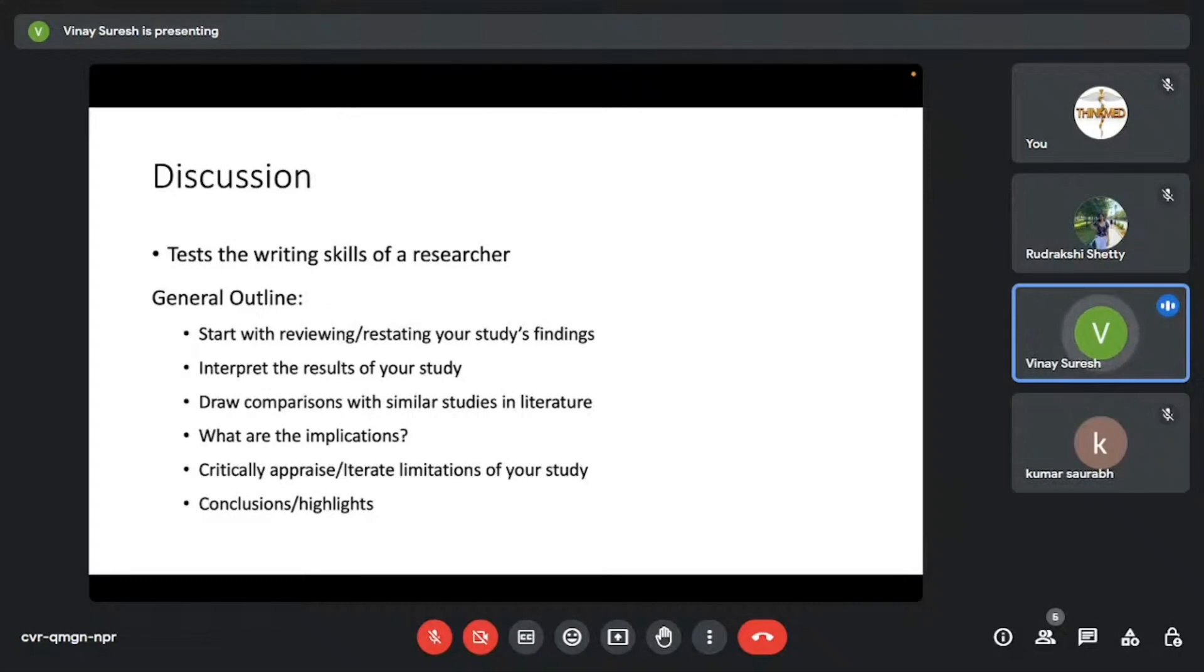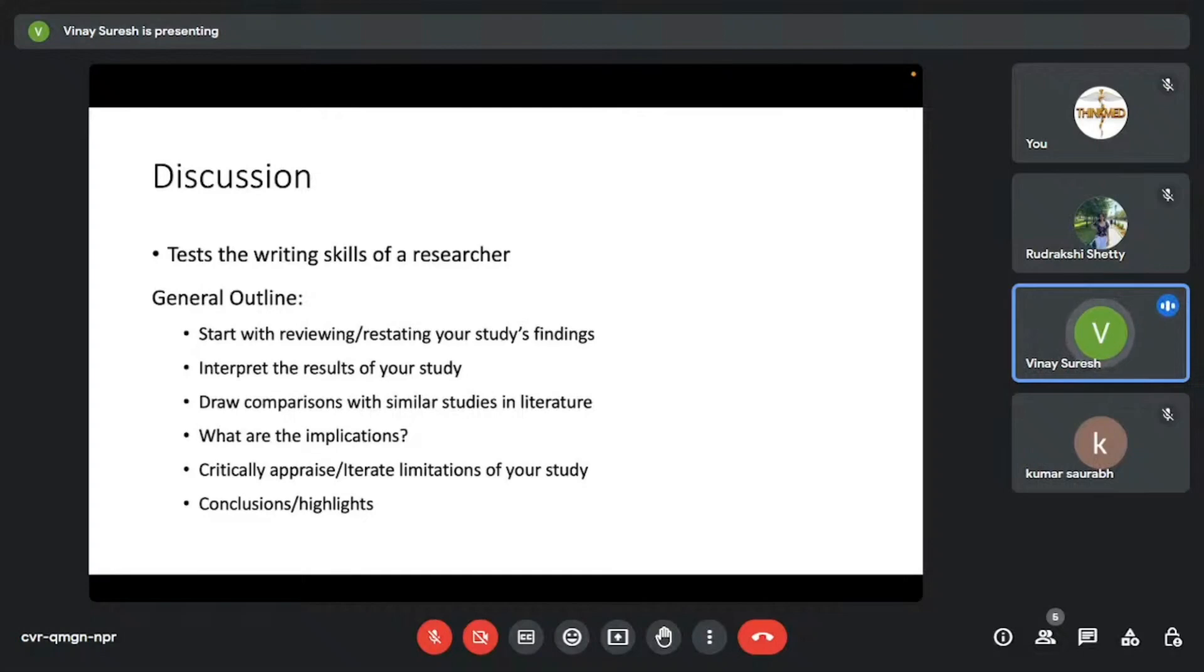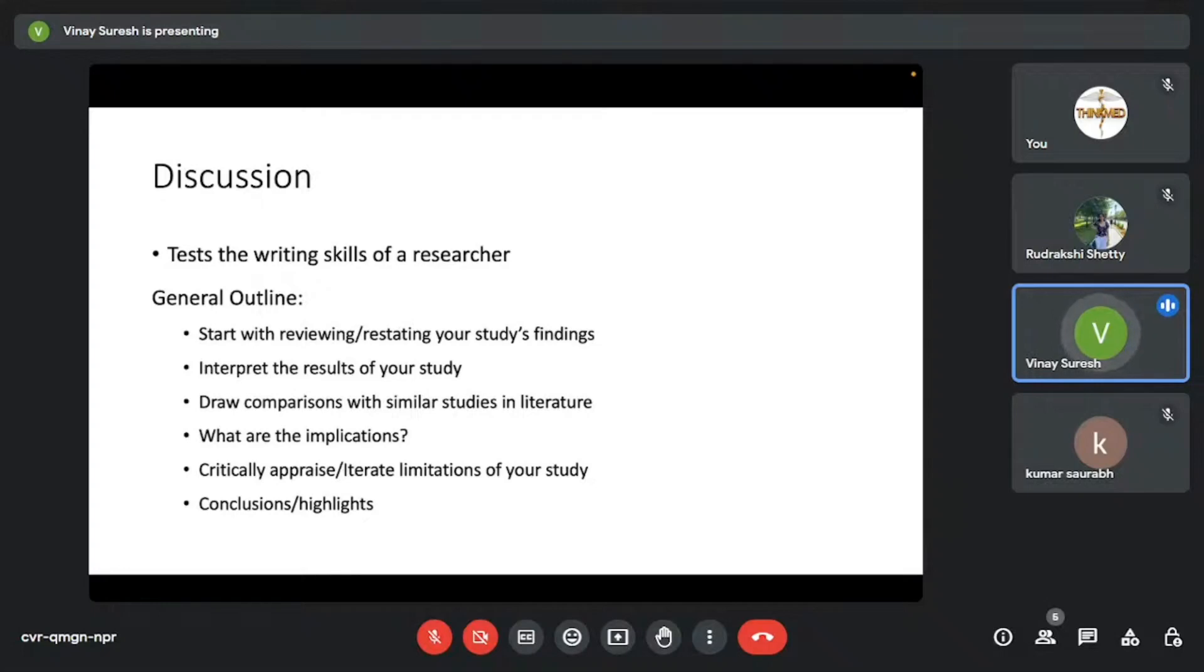Coming to the discussion. Discussion is one section that really tests the writing skills of a researcher. Many people, even to this date, many researchers also don't understand how a discussion section is actually written. This general outline that I prepared would suffice, actually, for any discussion section that you would want to write. I would suggest you guys to maybe screenshot this and refer to it in future if you're writing the discussion section.